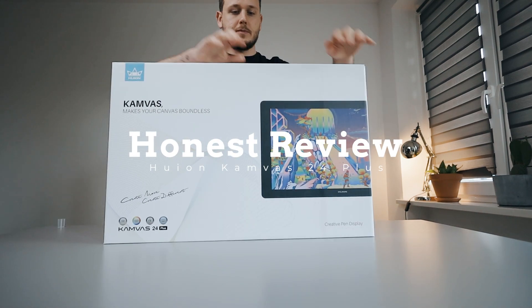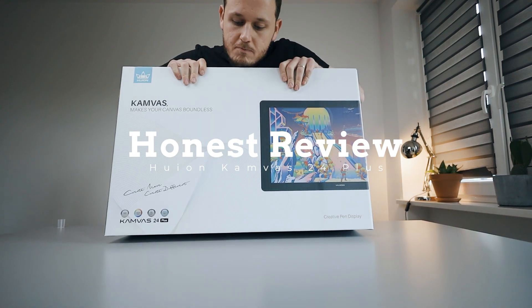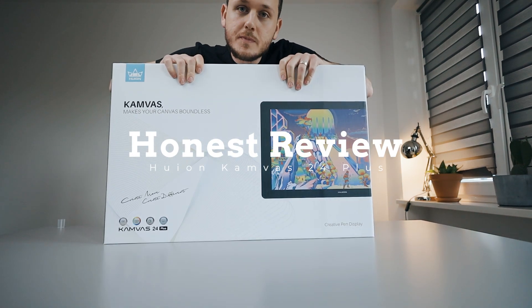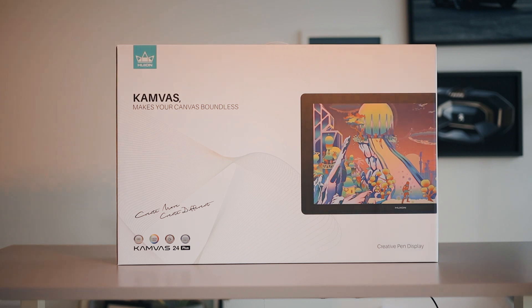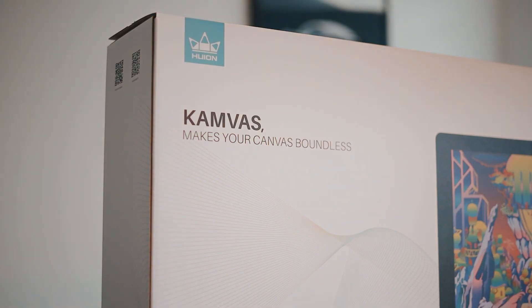In this video, I'm going to give you an honest review of the Huion Canvas 24 Plus. I've been using it for months and now I'm ready to talk about it.